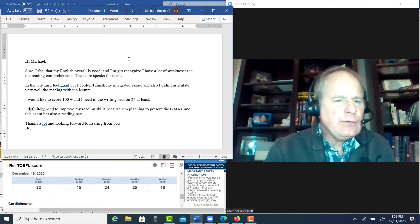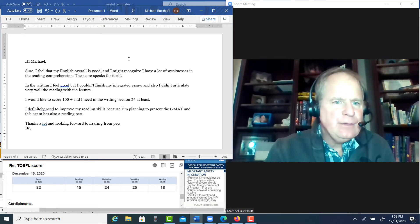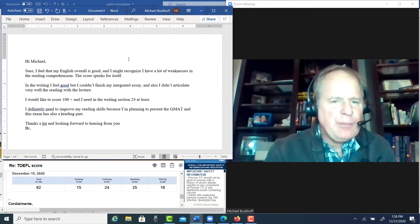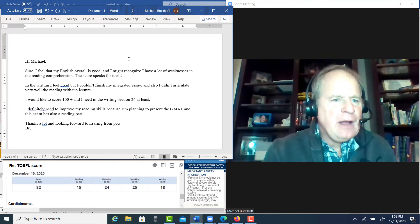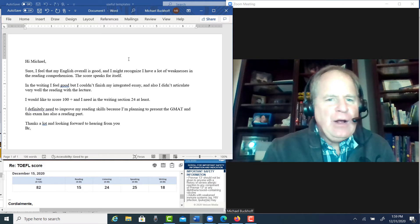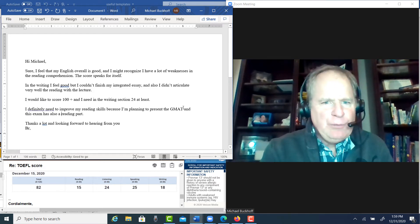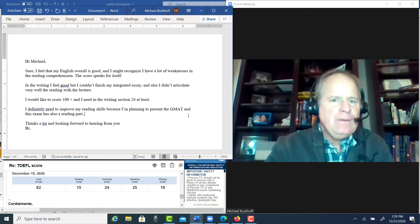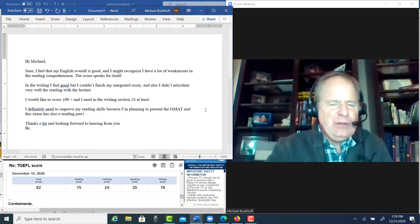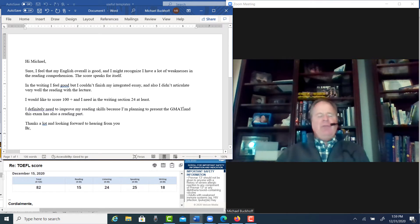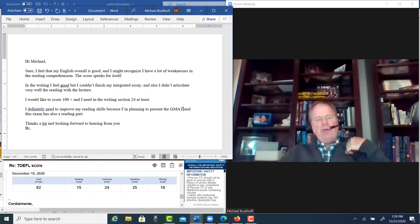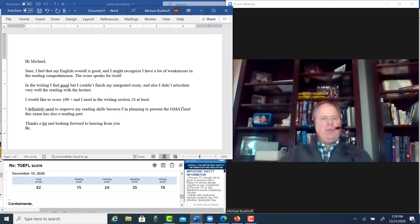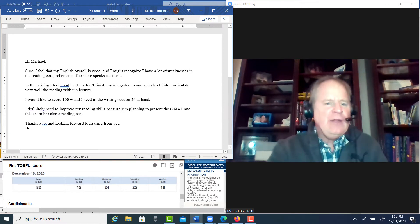I'd like to score 100 plus. I need, in the writing section, 24 at least. I definitely need to improve my reading skills because I'm planning to present the GMAT, and this exam also has a reading part. If I were you, I would put the GMAT on hold for a bit. I mean, you still have kind of, I'm not basic English proficiency, but you still have a ways to go before you're going to be ready to take the GMAT test, or you're just going to get a super low score. But maybe your math is great. You can do really well in those areas.